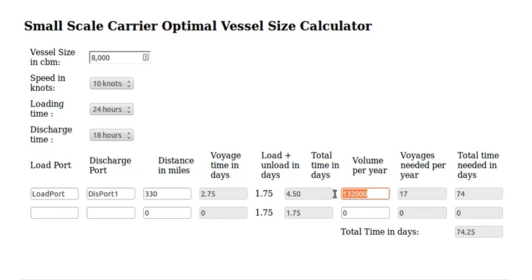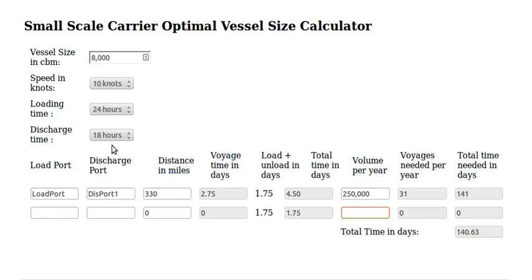This is the volume of liquid natural gas that we are going to move — let's put that we have to move 250,000 cubic meters per year. This information, with these three numbers we have selected, will give us the total time needed in days. We will need 141 days, assuming all this data is like this.